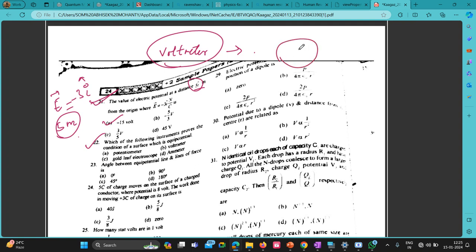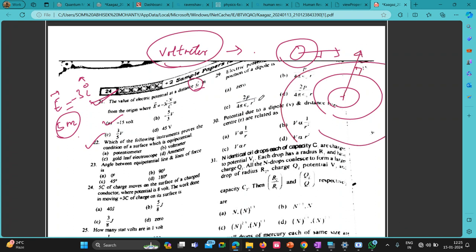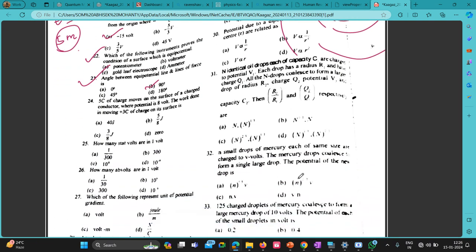The angle between equipotential lines and lines of force is 90 degrees. For example, for a positive charge, the equipotential surface is spherical while the lines of force are straight radial lines, so the angle between them is always 90 degrees.